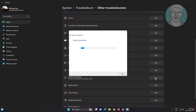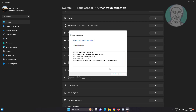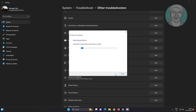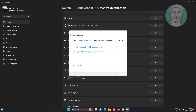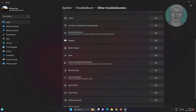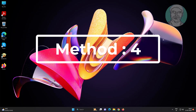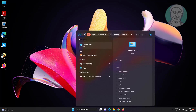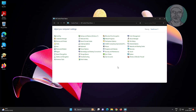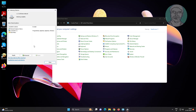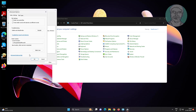Click Run under Search and Indexing. Click Run under search bar. Type Control Panel in the Windows search bar, click Control Panel, click Indexing Options, click Advanced, then click Rebuild.